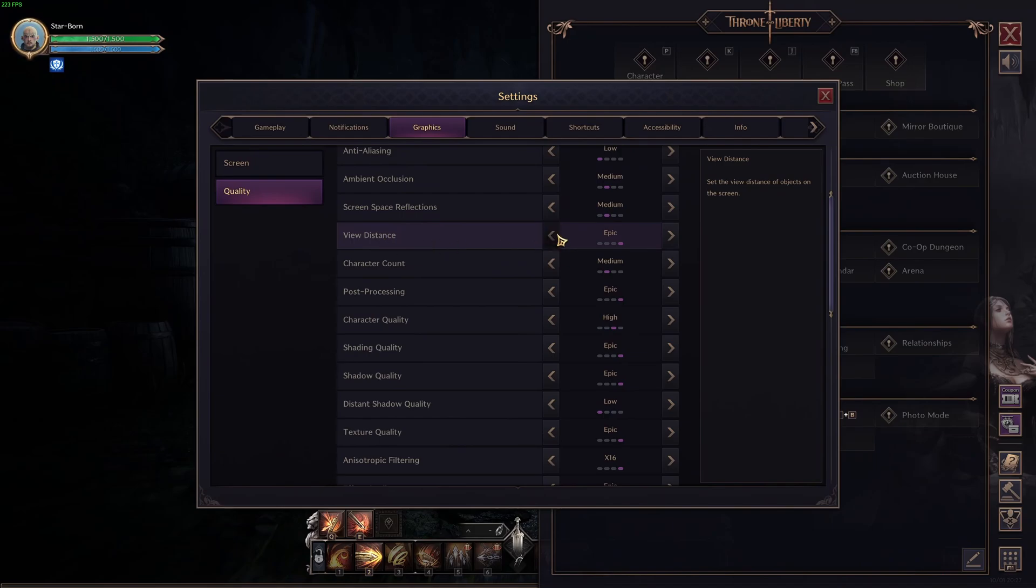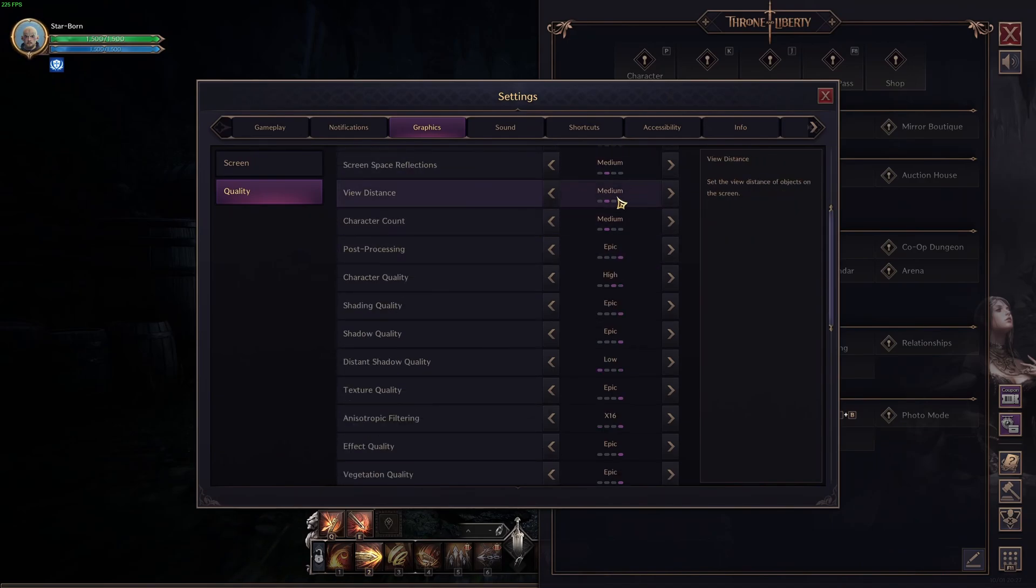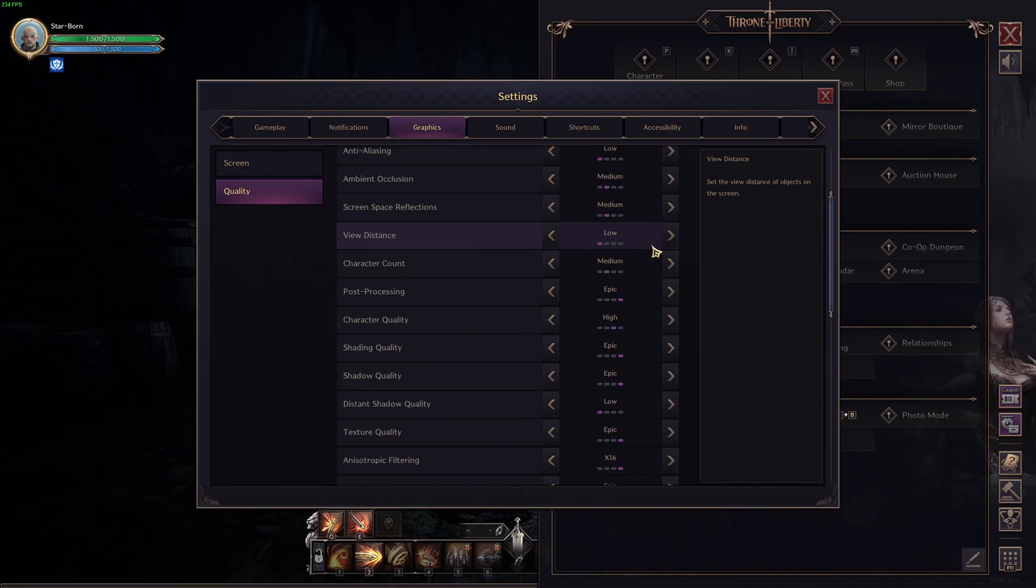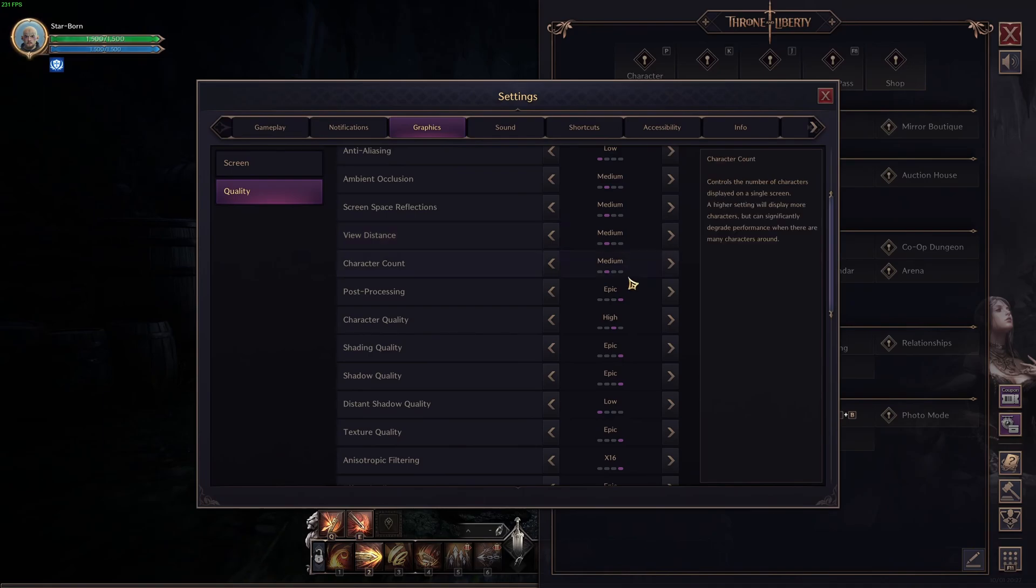View distance. This one, you should definitely use medium over there. At high or epic, it will tank your FPS like crazy. And I'm not a big fan of using low in this game. Too much pop out and stuff like that. You don't see very far in front of you. So, this one, definitely go with medium.